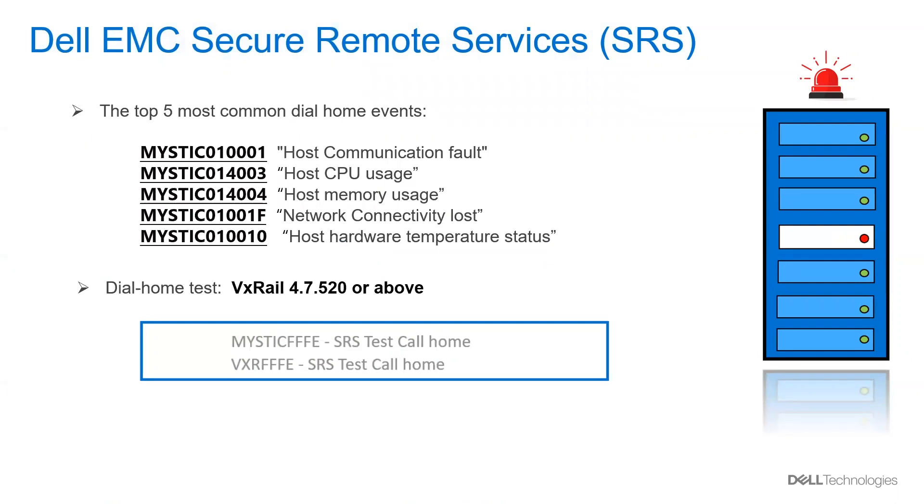These are the most common dial home events. I'm sure that you are very familiar with them, so we have a different identifier depending on the hardware issue. In the same way, for our call home test, we are going to use an identifier that ends with FFFE.